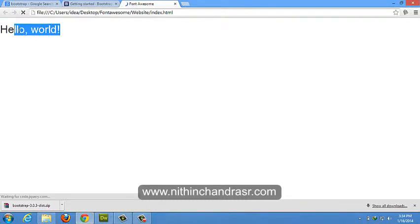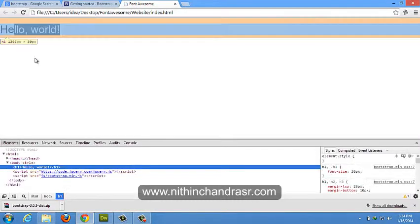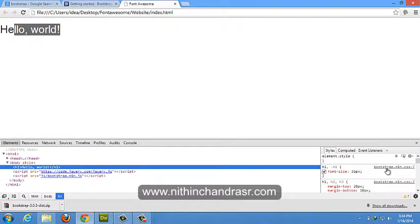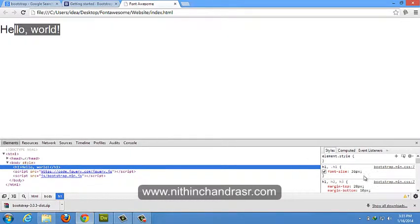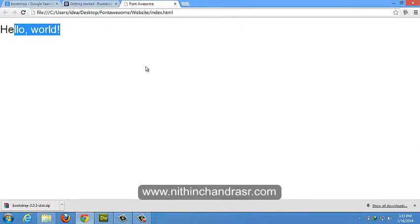So we'll inspect this element. That's right, we are pulling the H1 tag from bootstrap min dot CSS. So we have linked up properly. Yeah, we have done with Bootstrap linking. We'll move on to Font Awesome.